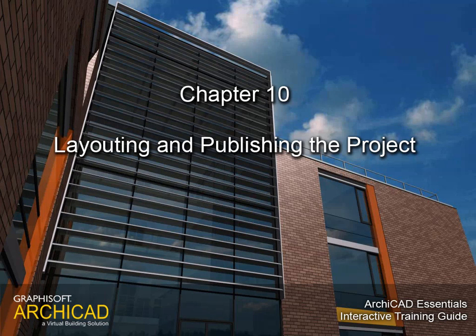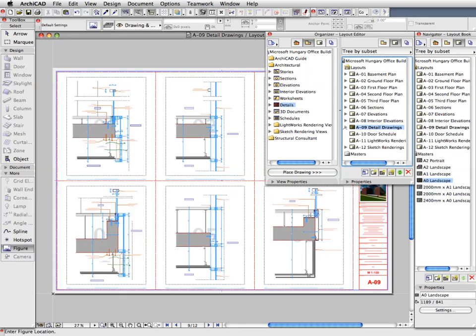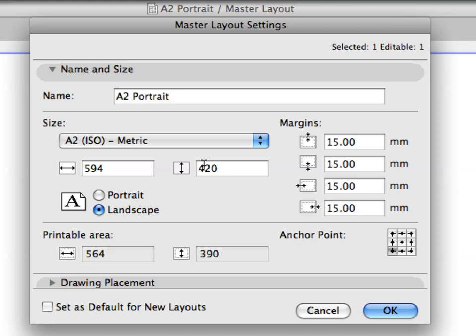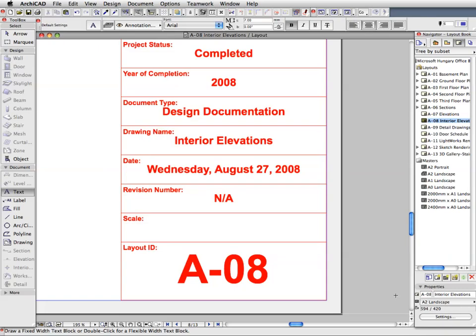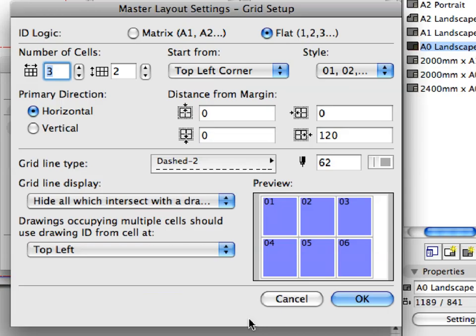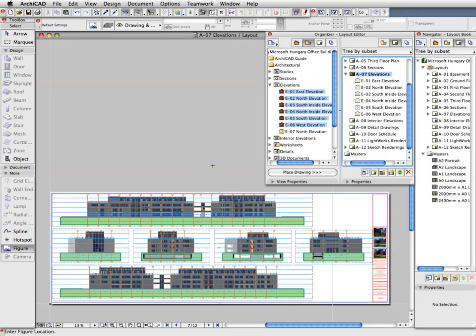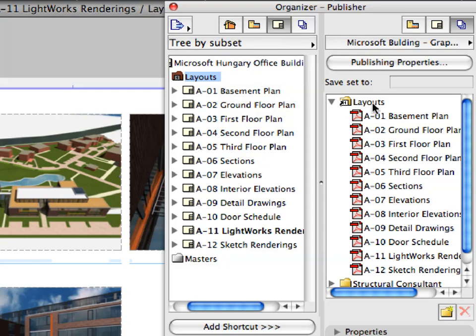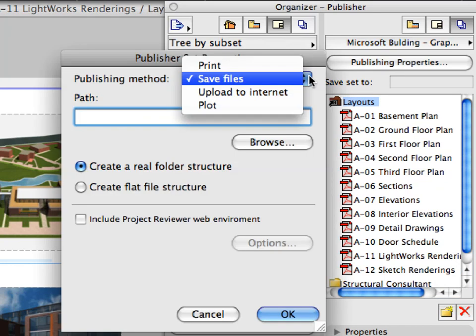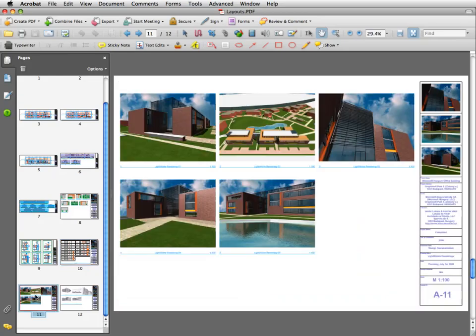Chapter 10: Layouting and Publishing the Project. In this chapter we will create layouts and place drawings on them. We will get familiar with master layouts, title blocks, auto-text entities, and layout grids, and experience how automated drawing placement can speed up the documentation process. We will work with the project organizer and finally publish a PDF design documentation set of the entire project with the single click of the mouse.